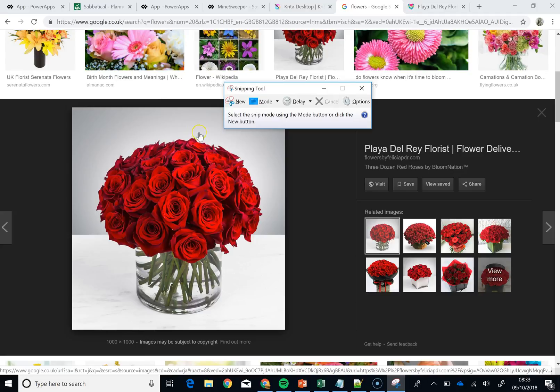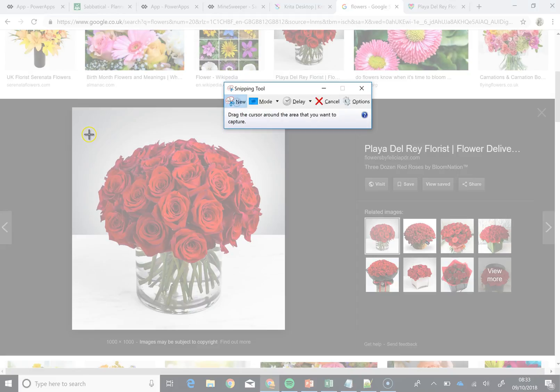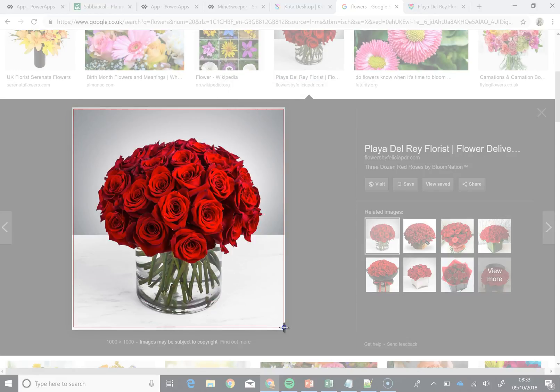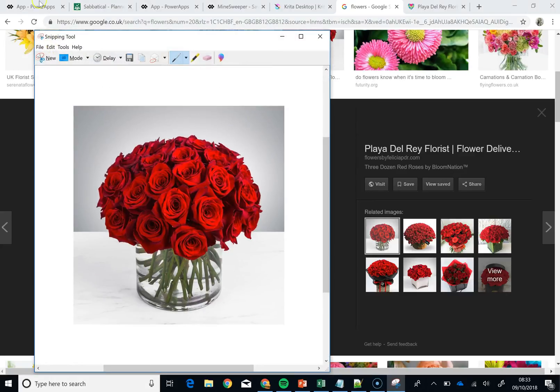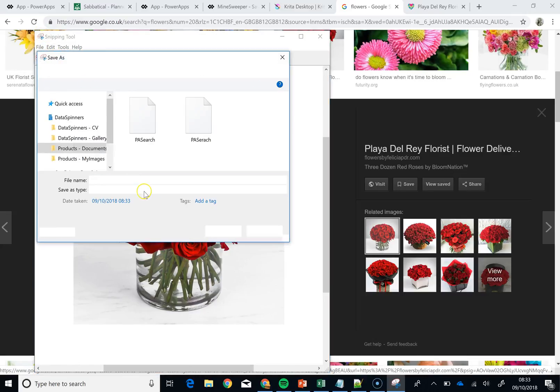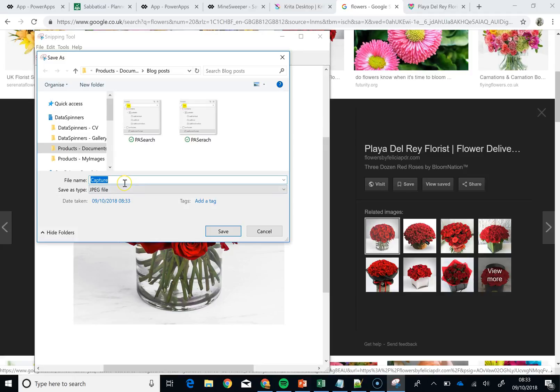So if I go new on that, all I do is snip and then do file save as and I am just going to do flower and press save on that.